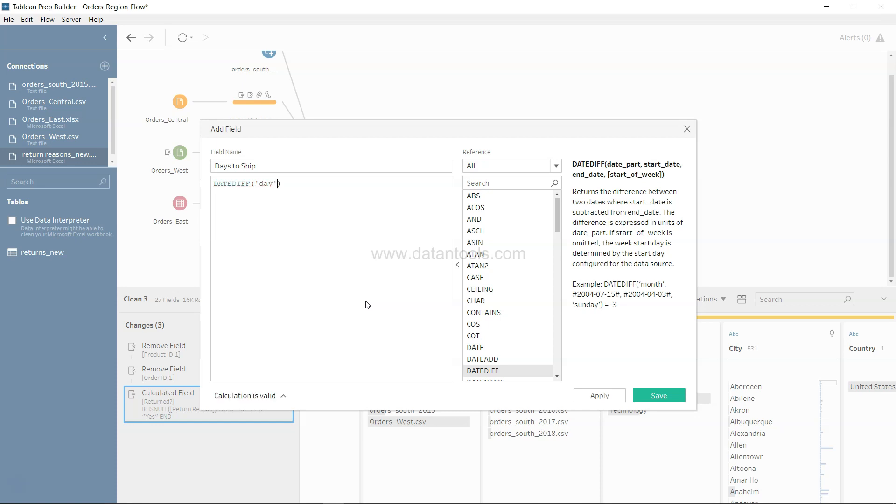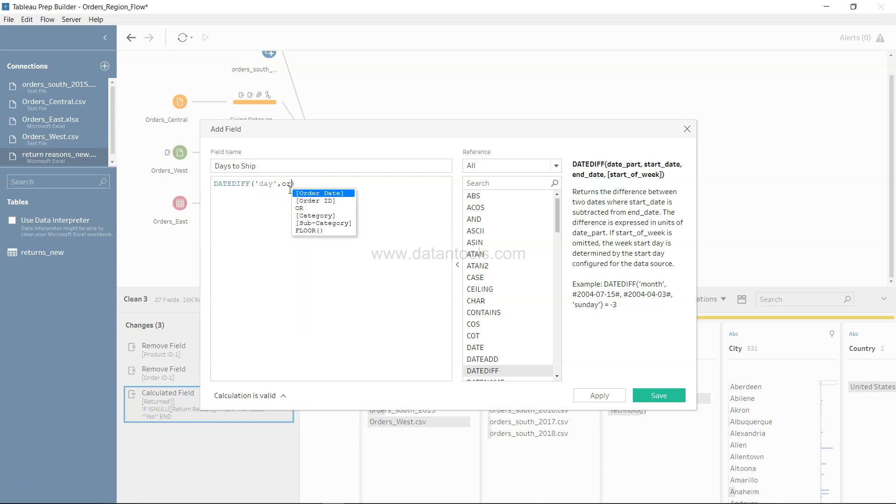There is a function called DATEDIFF and we want it with the number of days, so we will specify day. Like over here in the example, if we want month we could have used month, but we want by days.